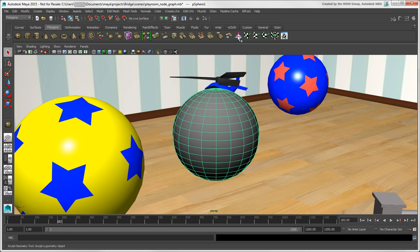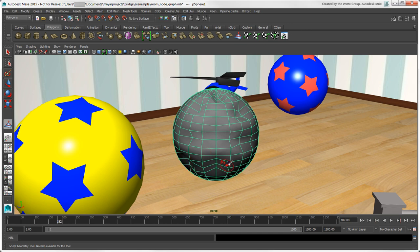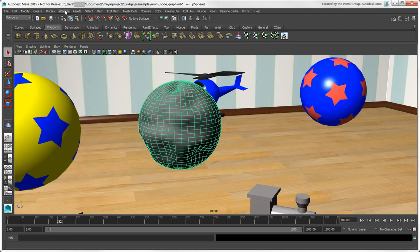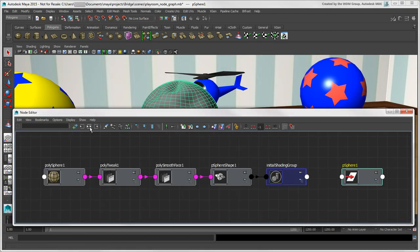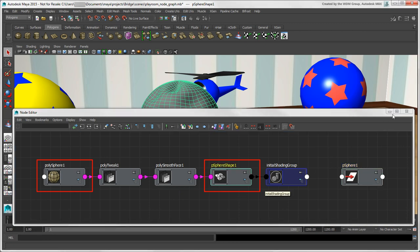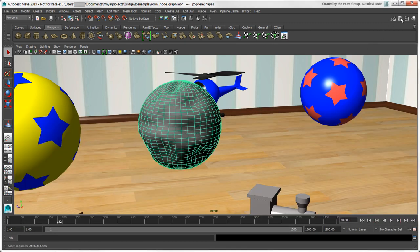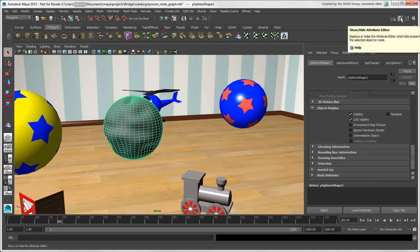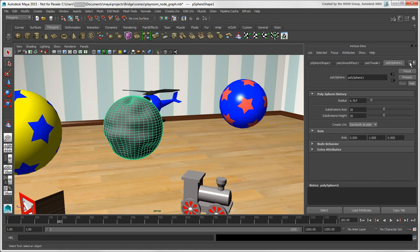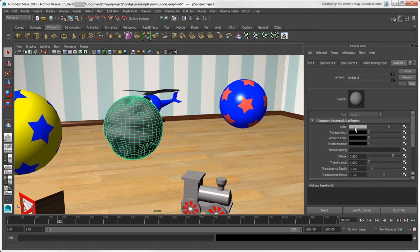If we use the Sculpt Geometry tool and deform the sphere in Maya, and then use the Smooth tool to add some smoothing, you can see that the nodes created for these operations are connected between the sphere's History and Shape nodes. Each node in the graph has attributes which control how the node works, as you can see in the Attribute Editor. This editor shows you all the nodes for an object, and you can edit their attributes here.